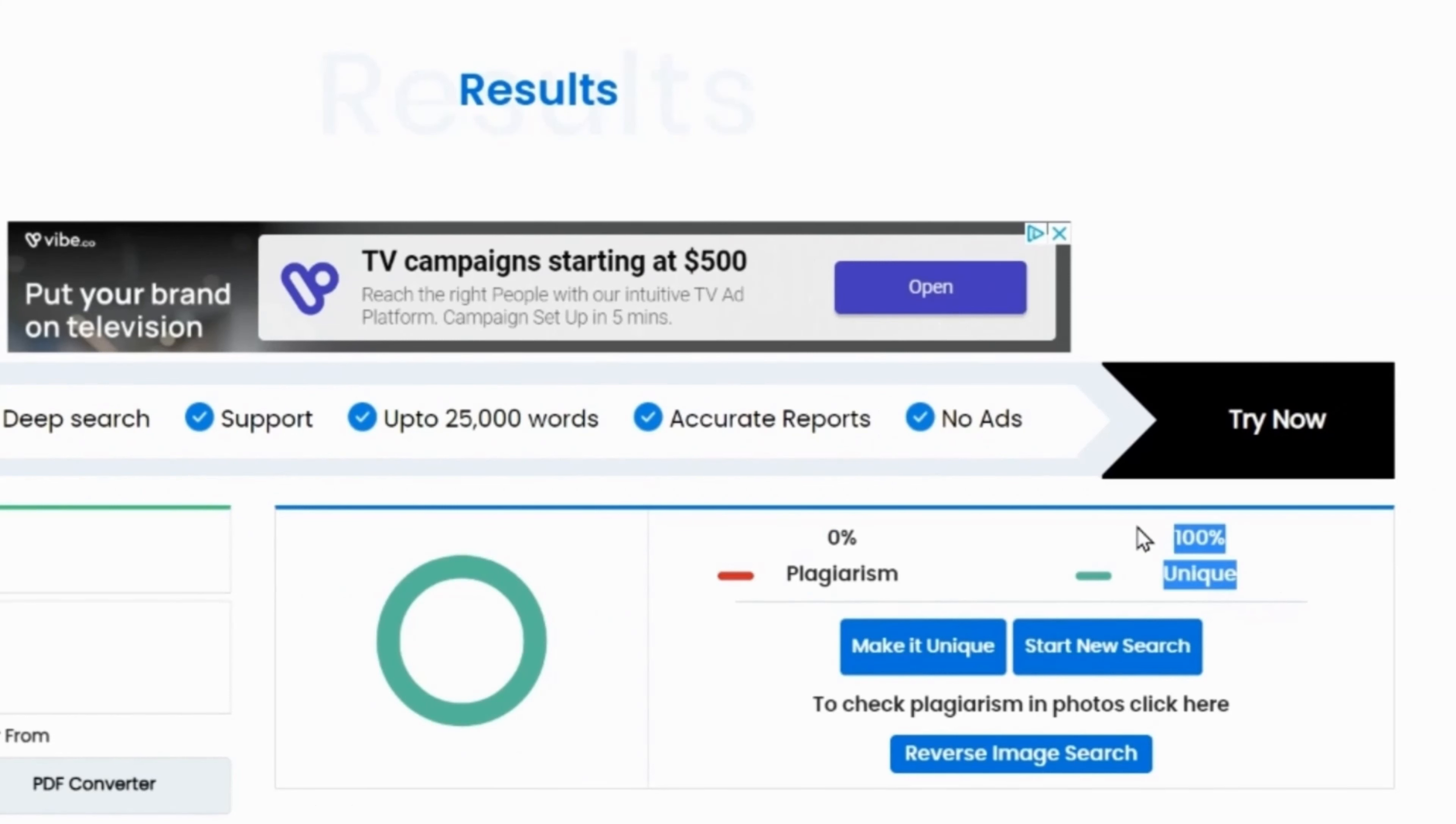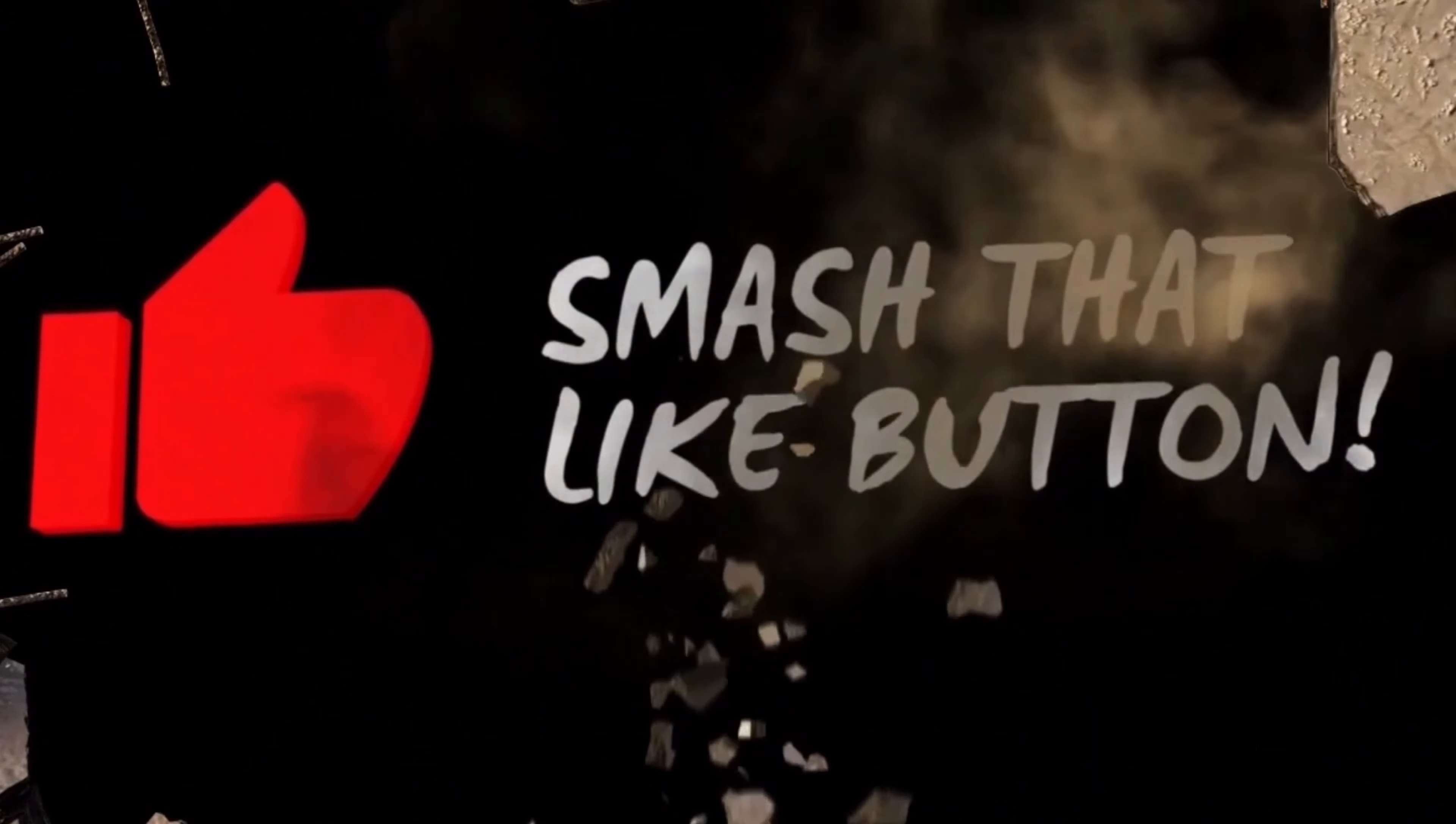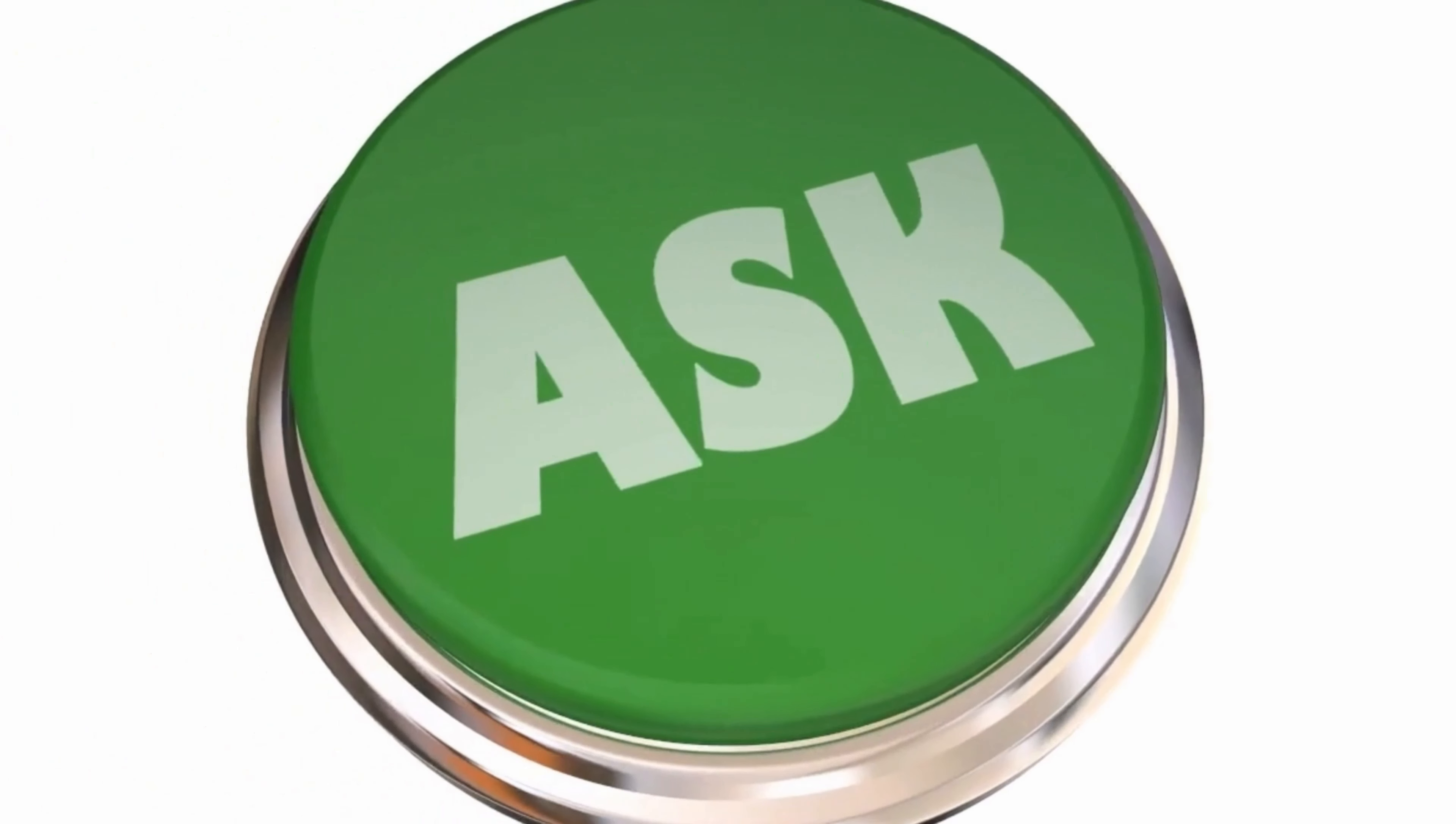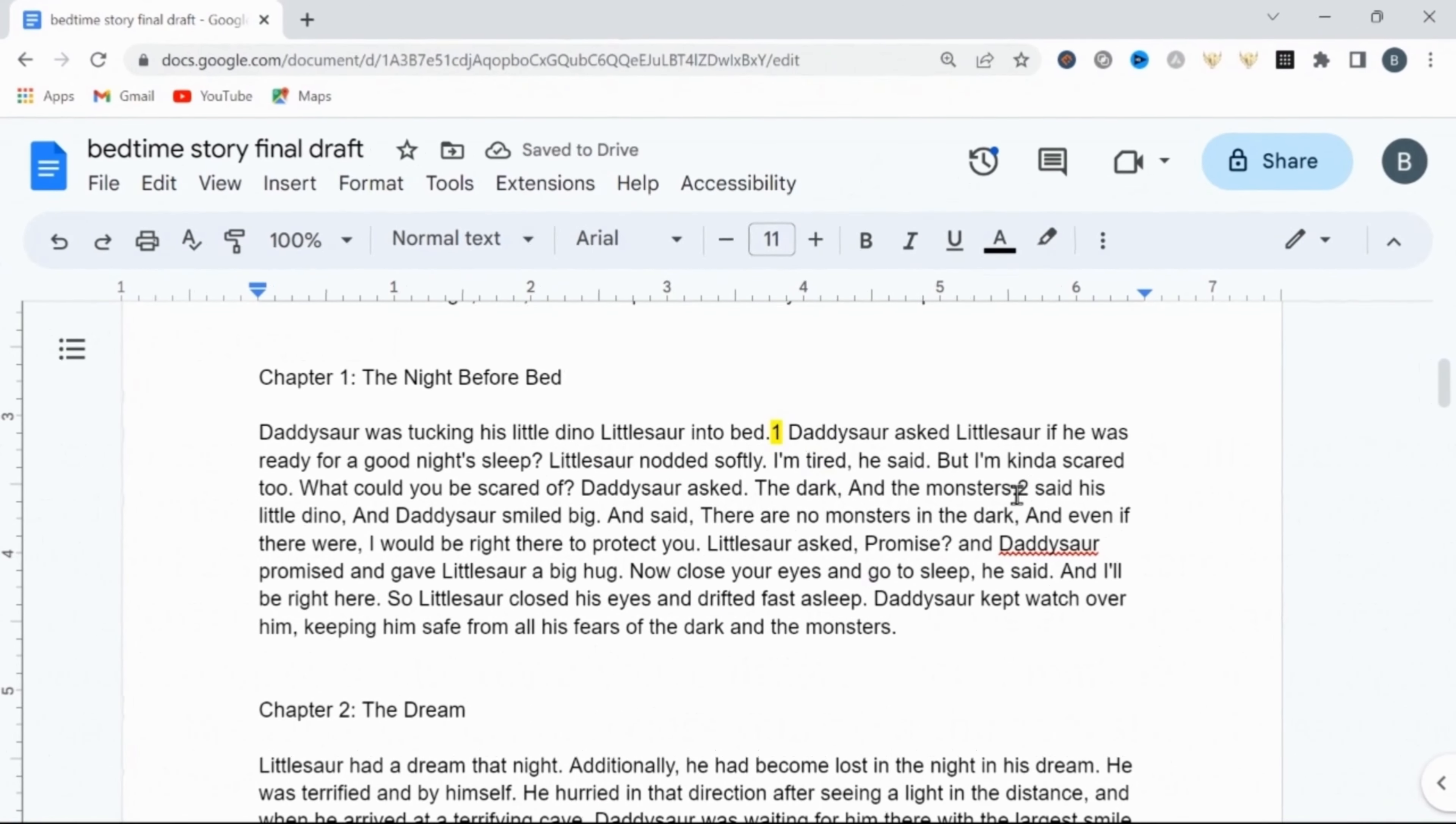We can now move on to the more fun and simple process of generating the images and assembling our storybook. And just really quickly, I wanted to ask you to please smash that like button if you're finding value from the video. And please don't hesitate to ask any questions on what we're covering today, as I do make a concerted effort to answer all my questions and comments.